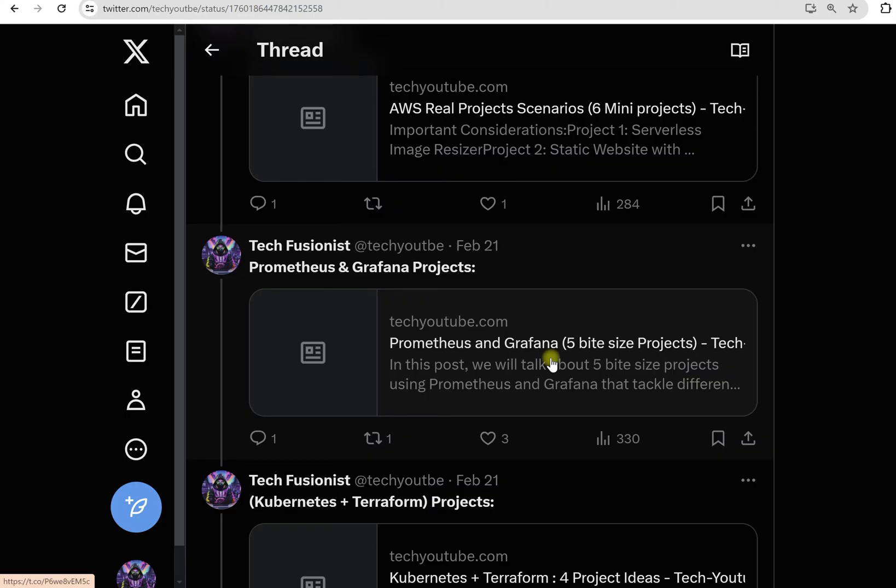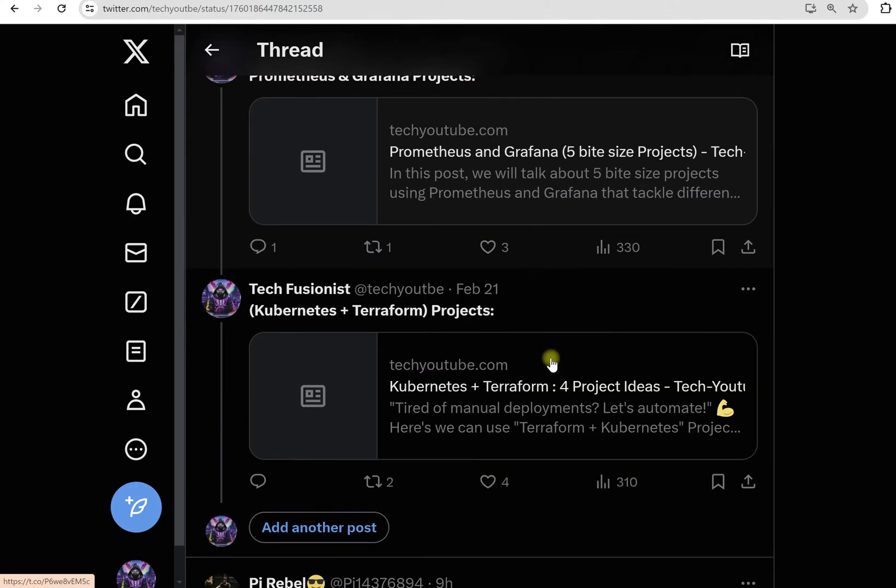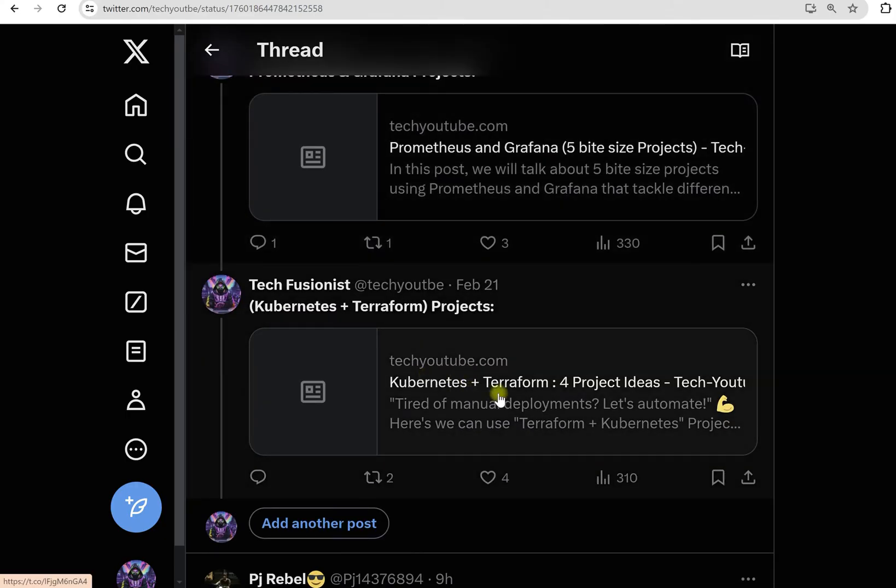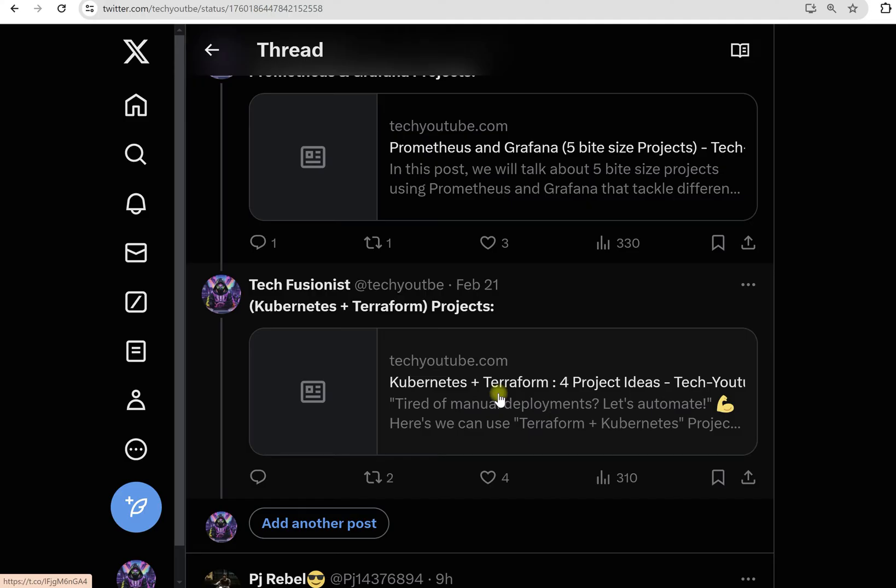Here we have five projects for Prometheus and Grafana. And in the last you will see the projects where we combine two on-demand skills like Terraform and Kubernetes together. These are the perfect combination right now.